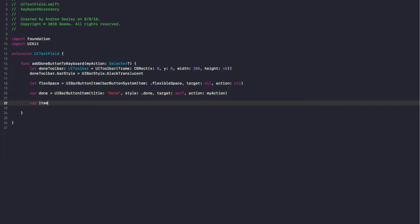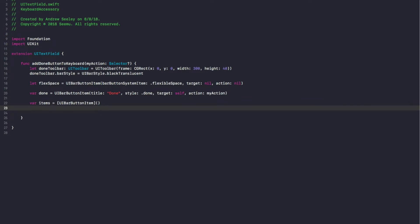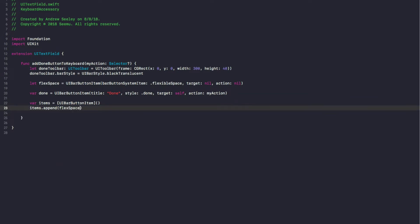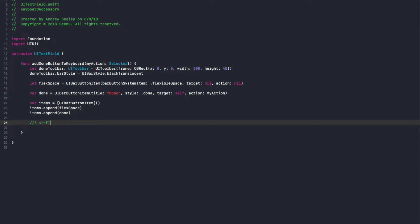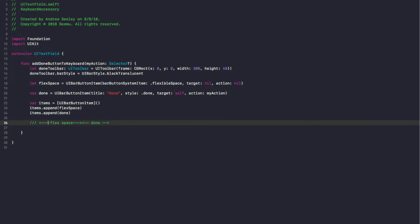Now we create a var items which is an array of UIBarButtonItem — a new empty array — and then we're going to append the flex space first, and then append the done button. So essentially what it's going to look like is we'll have our flex space here and then our done button, so that way the done button is always at the far right-hand side and the flex space takes up the rest of the view.